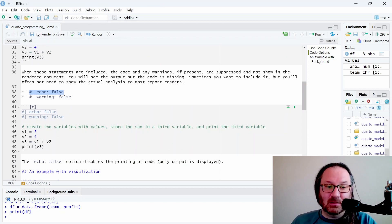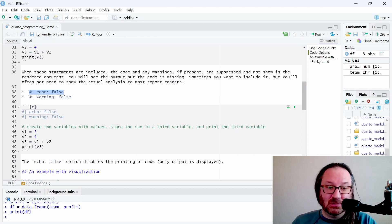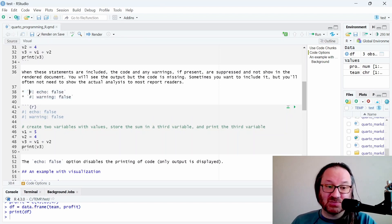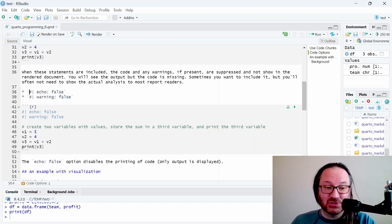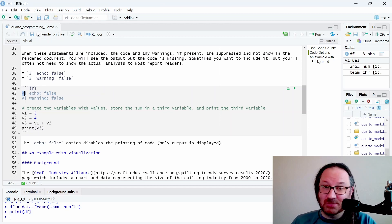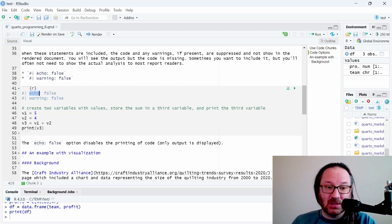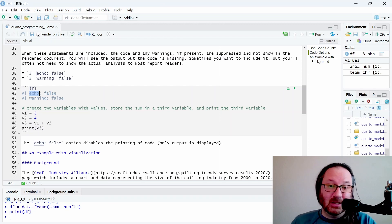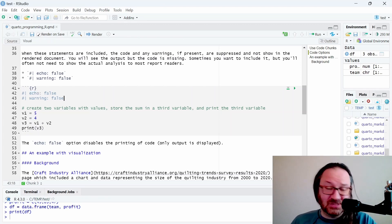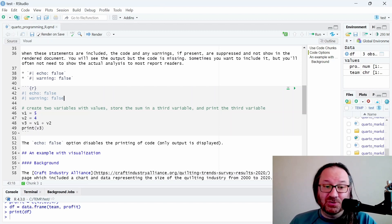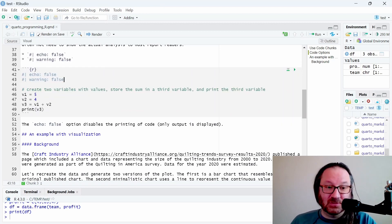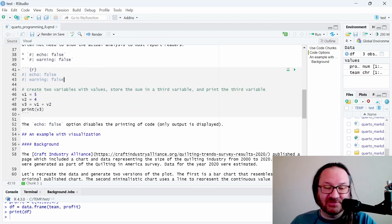You just write the pound sign, this vertical pipe, and then echo colon false, and that will suppress the echo of that code into the output. You can do the same thing with warning. It's the same format, and when you run that you'll only see the number nine, you won't see the code that generated it. I included both here so you can see it in the final document.